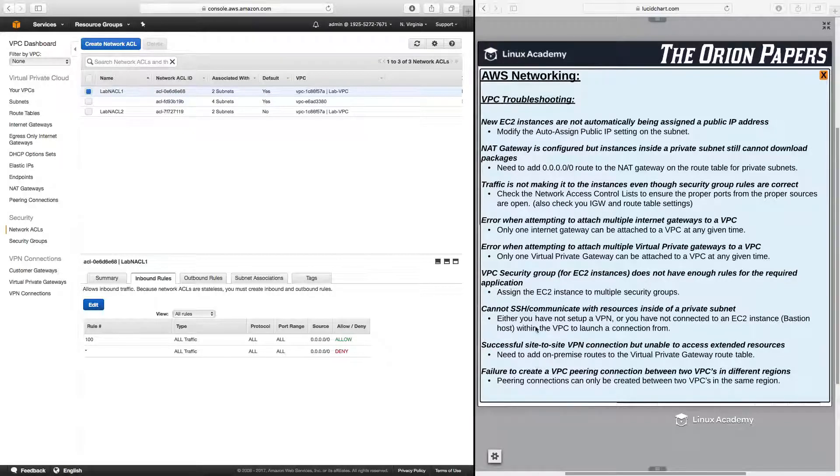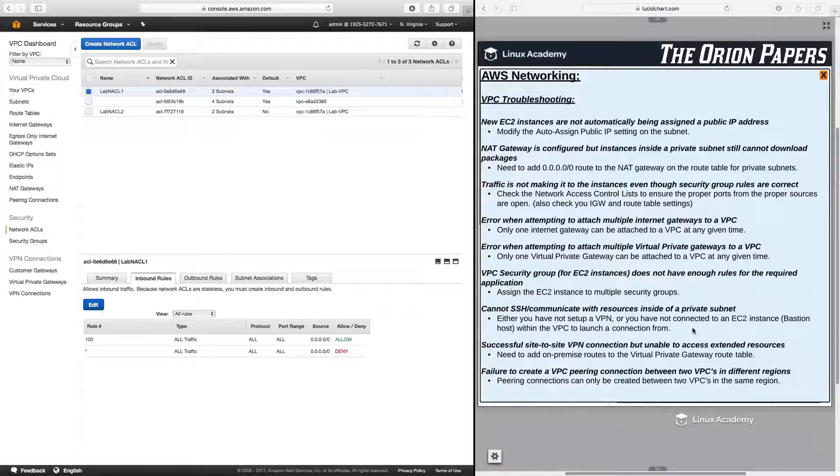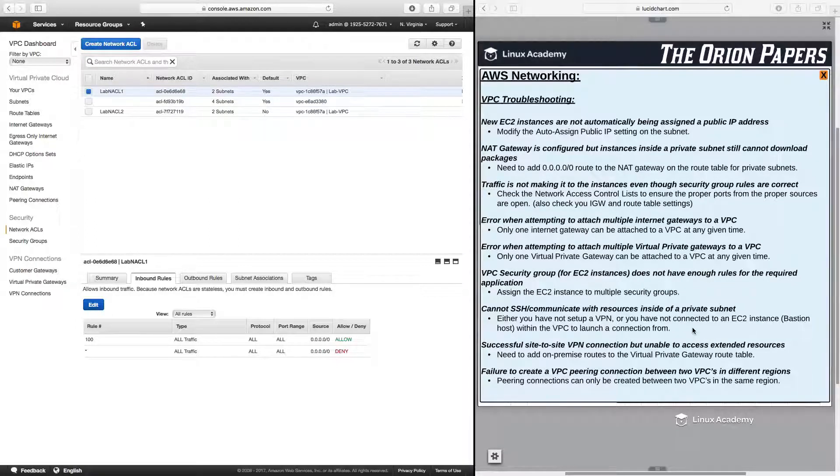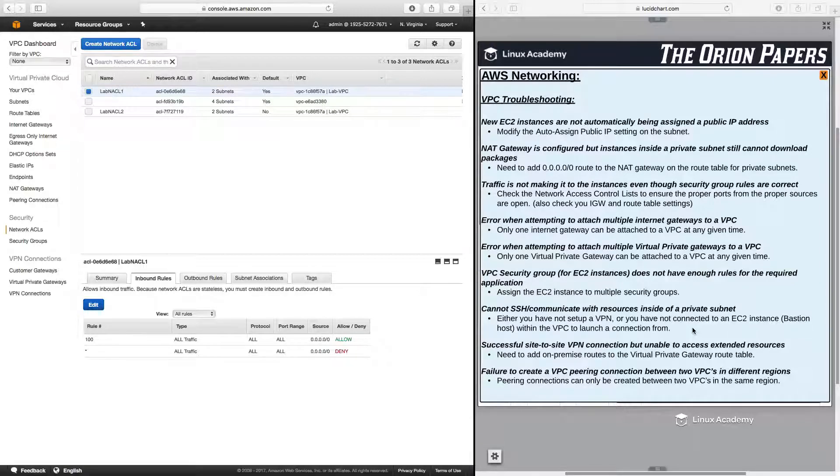Next, how about if you cannot SSH communicate with resources inside of a private subnet? Well, two things can happen here. Either you have not set up a proper VPN, and we're going to get to VPNs later on in this course, or you have not connected to an EC2 instance, meaning a bastion host, within the VPC to launch a connection from.